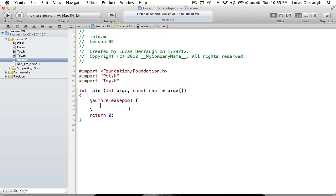So what are the two ways we currently have? Well, we have reference counting, which you learned about in lessons 16 through 18 in the Objective-C tutorials. Basically, in reference counting, when you create an object it has a retain count of one, and you're generally responsible for either auto-releasing the object or releasing it. The general rule is: if you retain an object, you release it; if you alloc-init one, you release it. If you want to take ownership, you retain the object, and once you relinquish ownership, you release it.